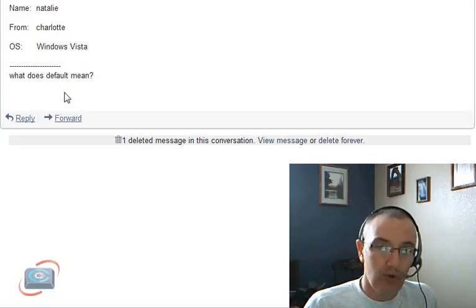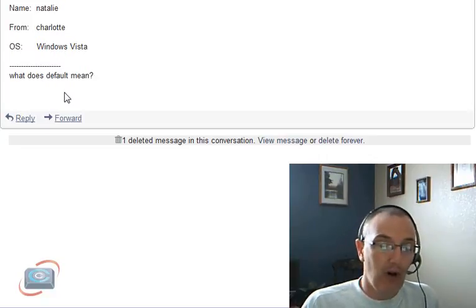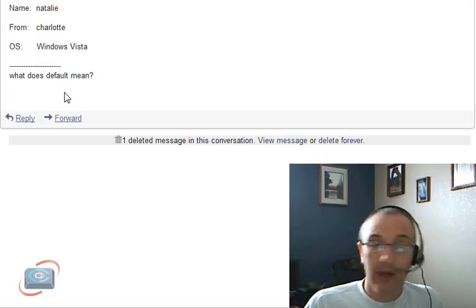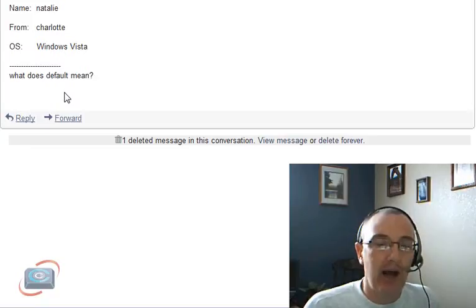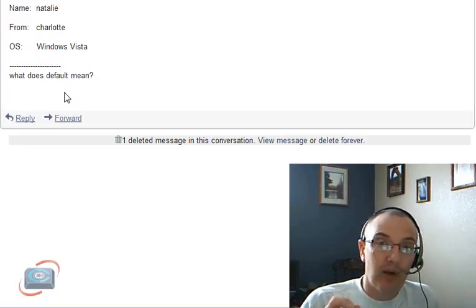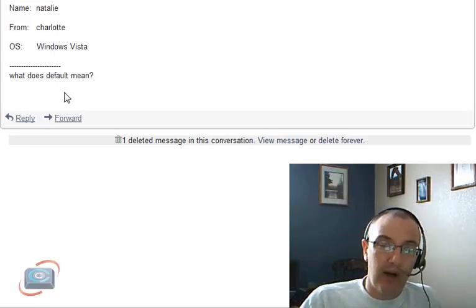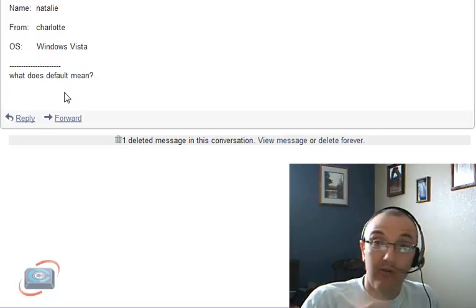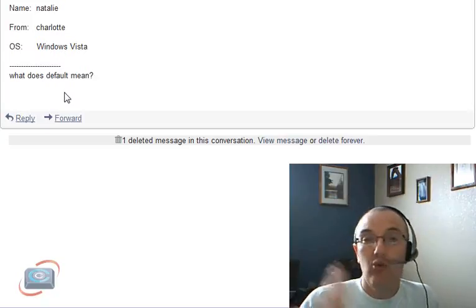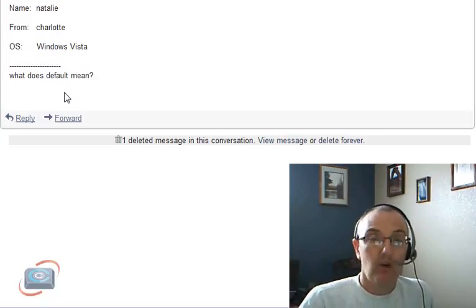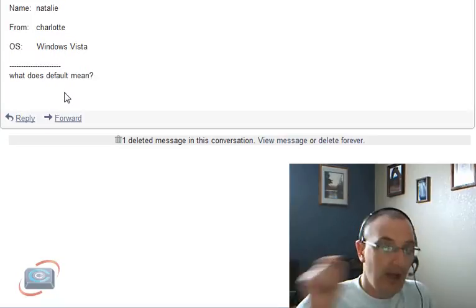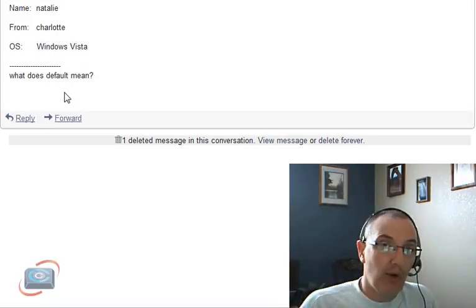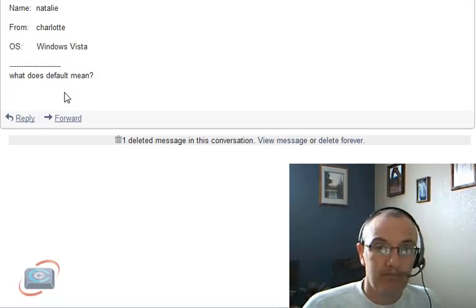You can choose, in some cases, what becomes the default, like, for example, in a word processing document. A lot of times in Microsoft Word or other word processors, you'll have a 10- or 12-point default font size. If you want to make it a 14-point, you can go through the menus and choose 14-point as your default.